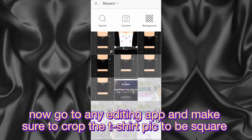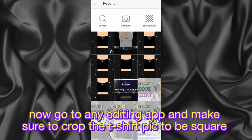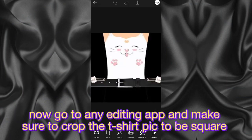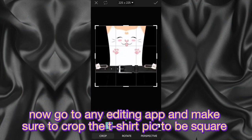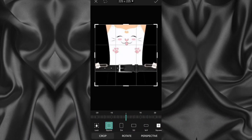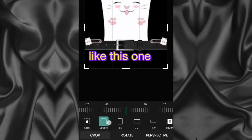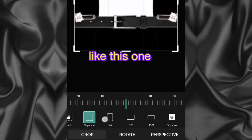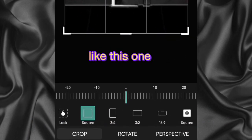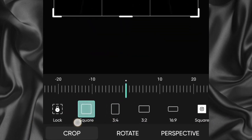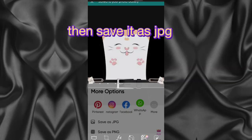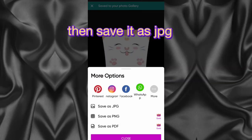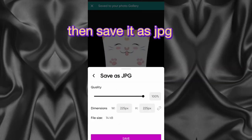The second step is very important, so pay attention. Go to any editing app and make sure to crop the t-shirt image to be square, like this one. Then save it as JPG.